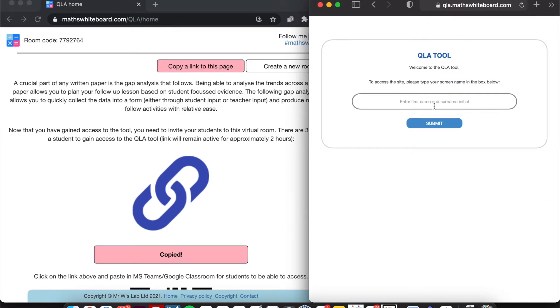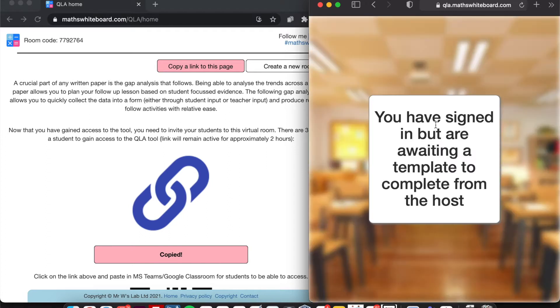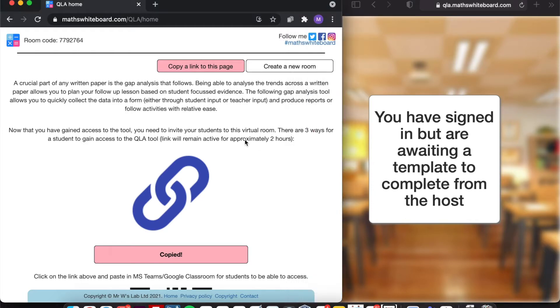And the first thing the student will need to do is enter in their forename and then surname initial and click submit. Now it says that they've successfully signed in and they're currently waiting for a template.